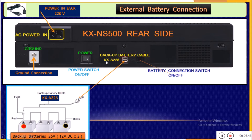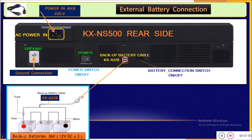Connection of batteries needs the special power cord KXA228. As you can see, we need three parallel batteries to get 6 volts, which is needed to back up the system during power failure.